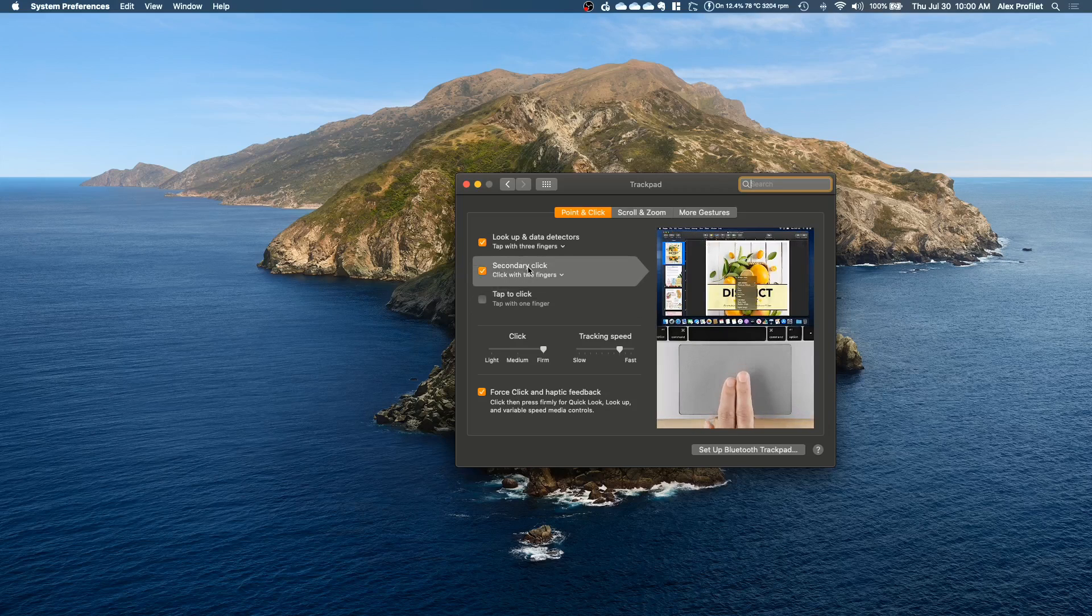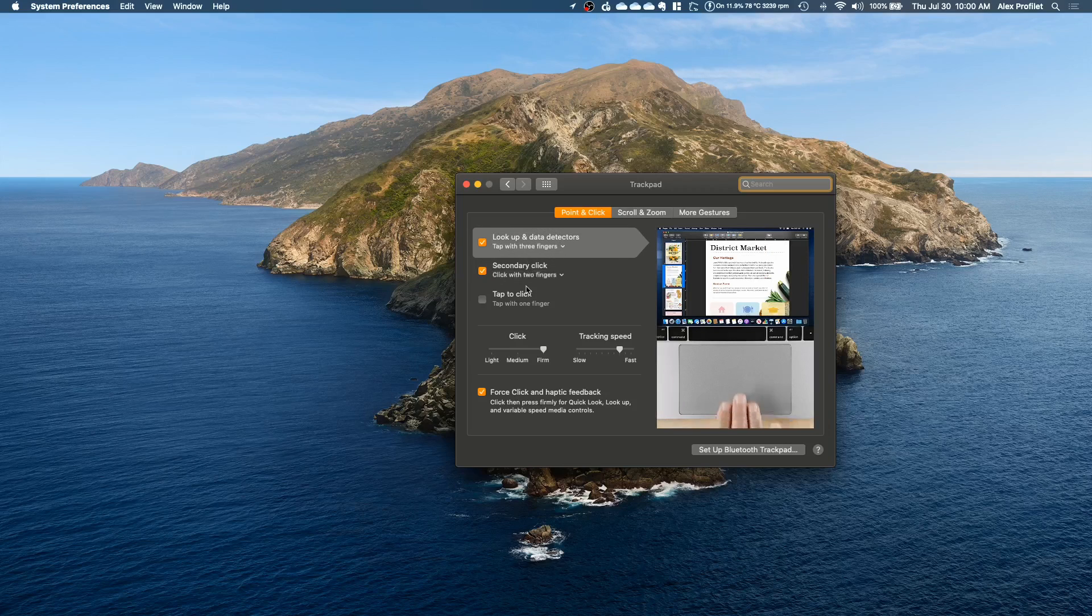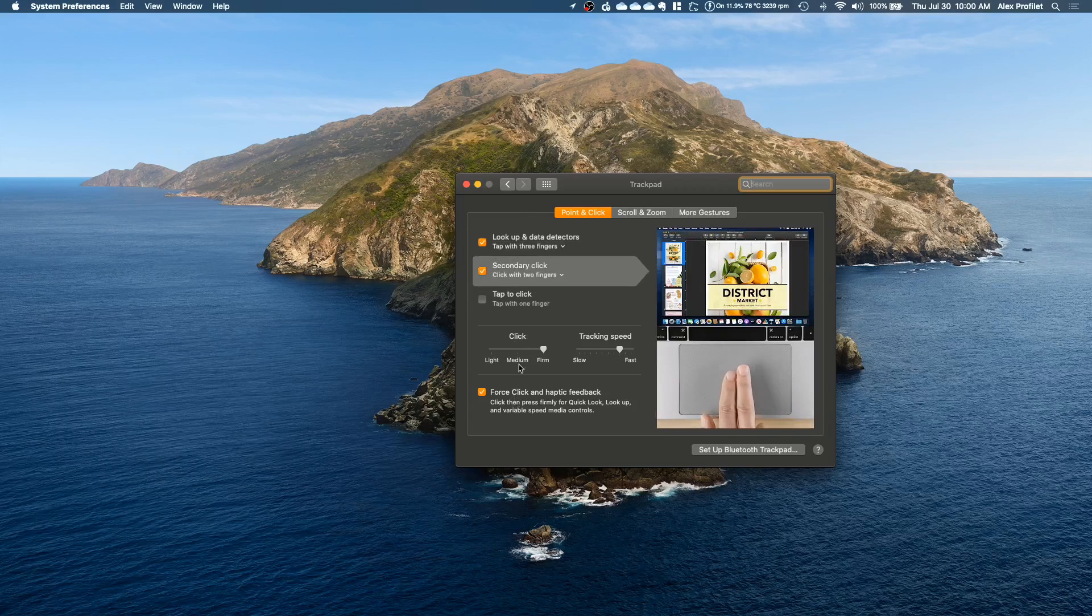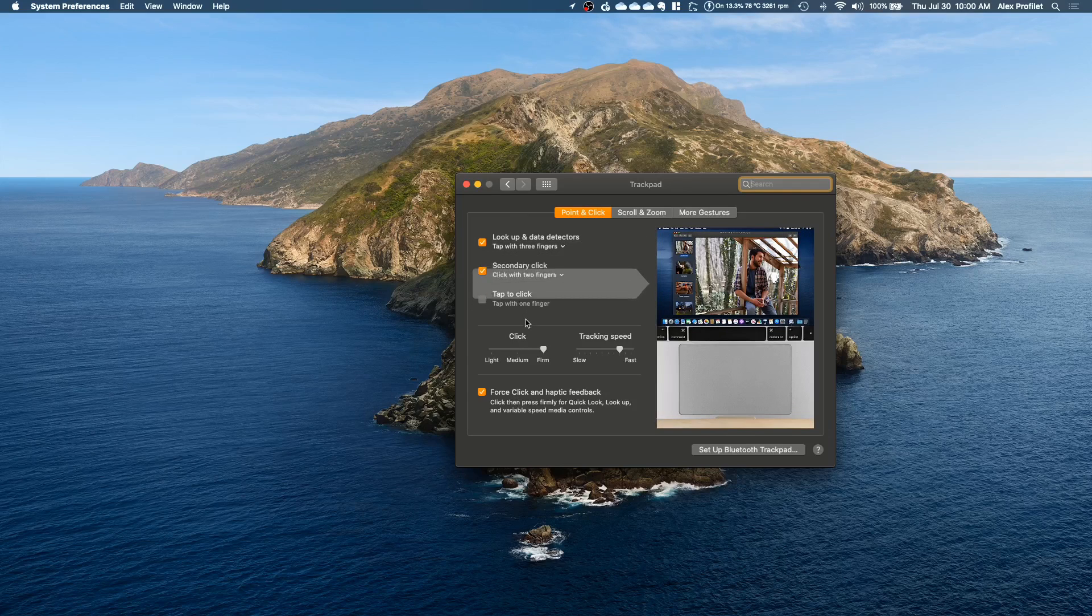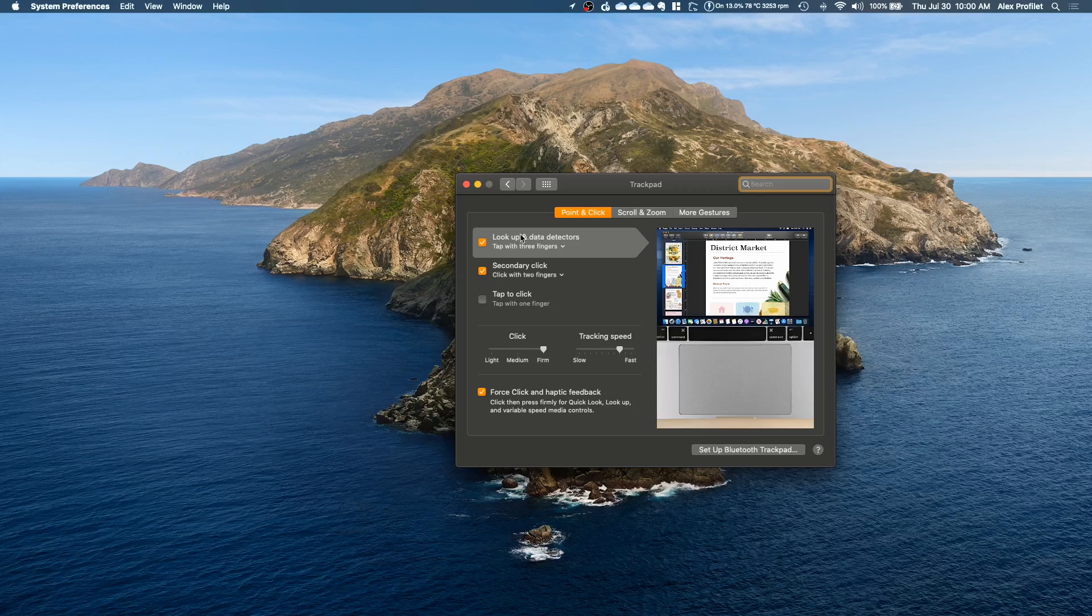Secondary click is the same thing but with two fingers. There are different options here. These are not all the defaults but if you're ever curious about what one of these are you can come here and view the gesture.